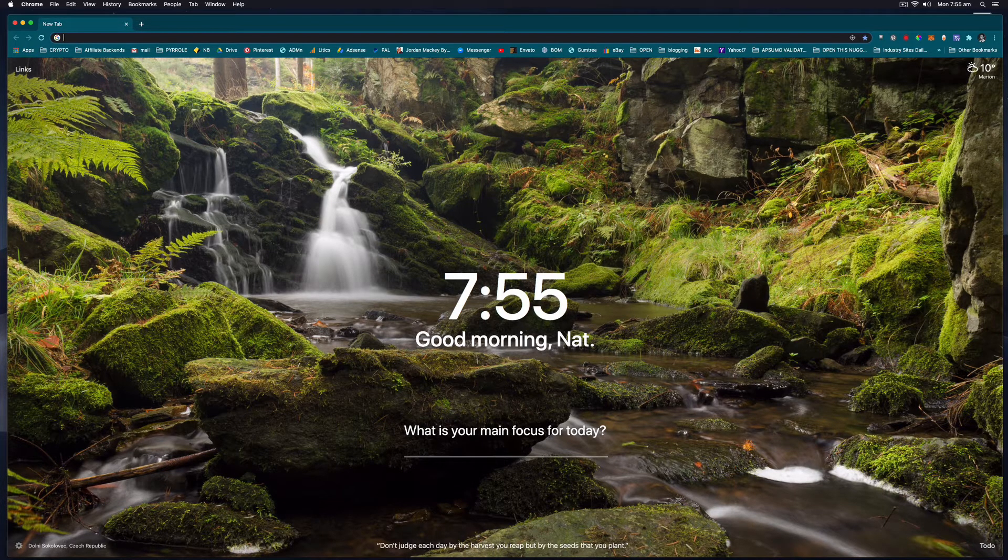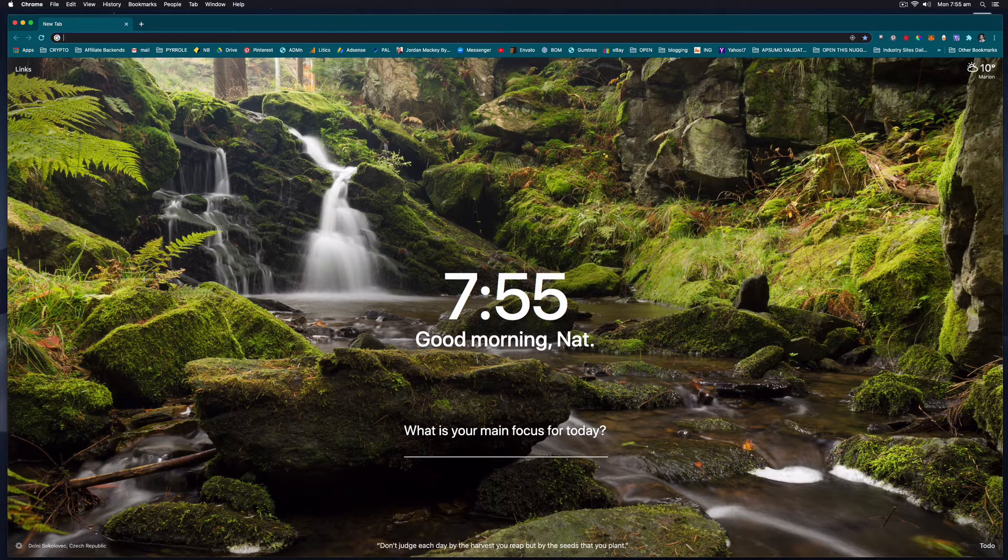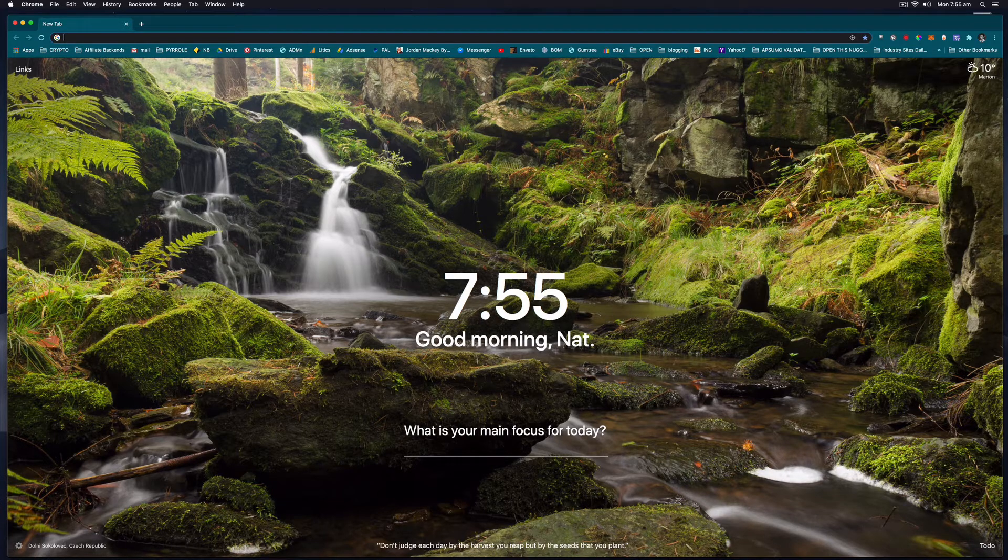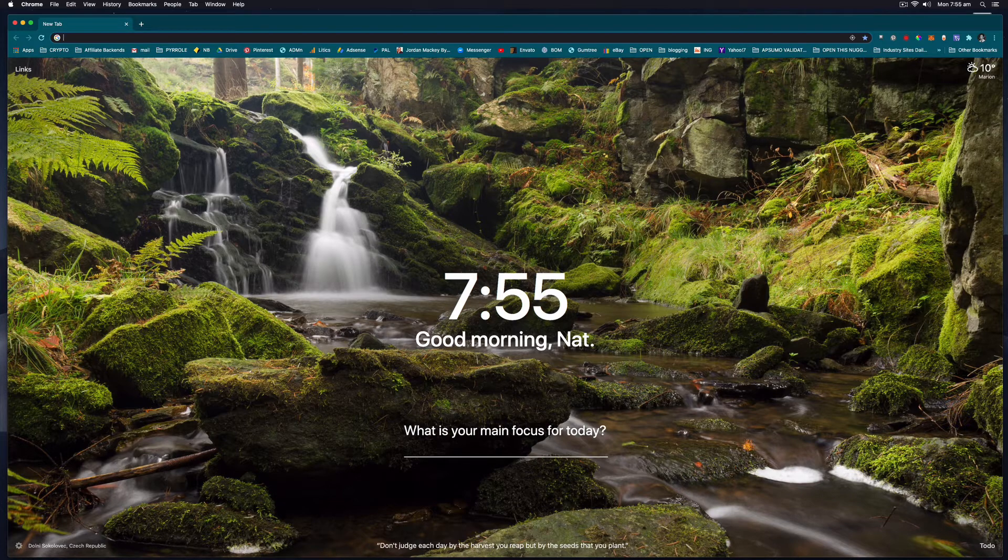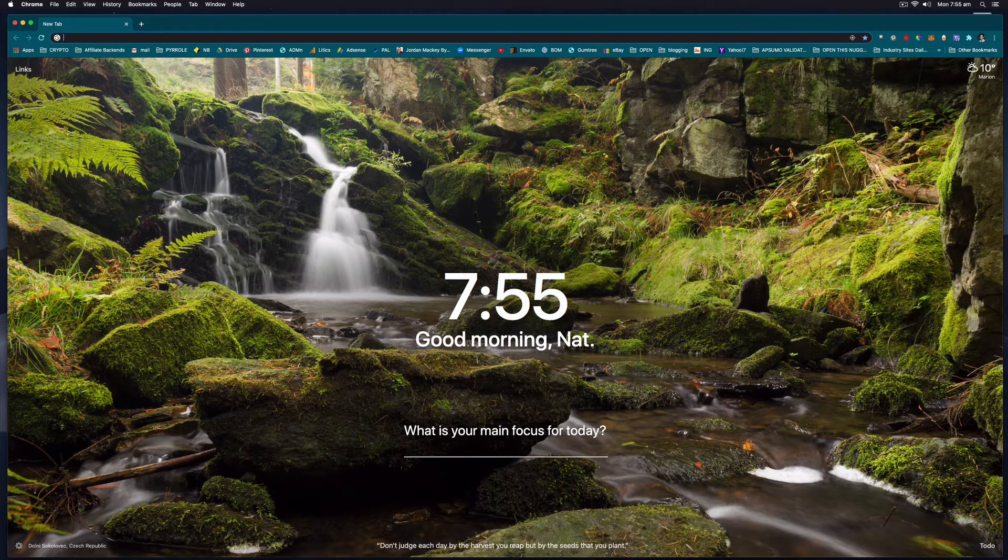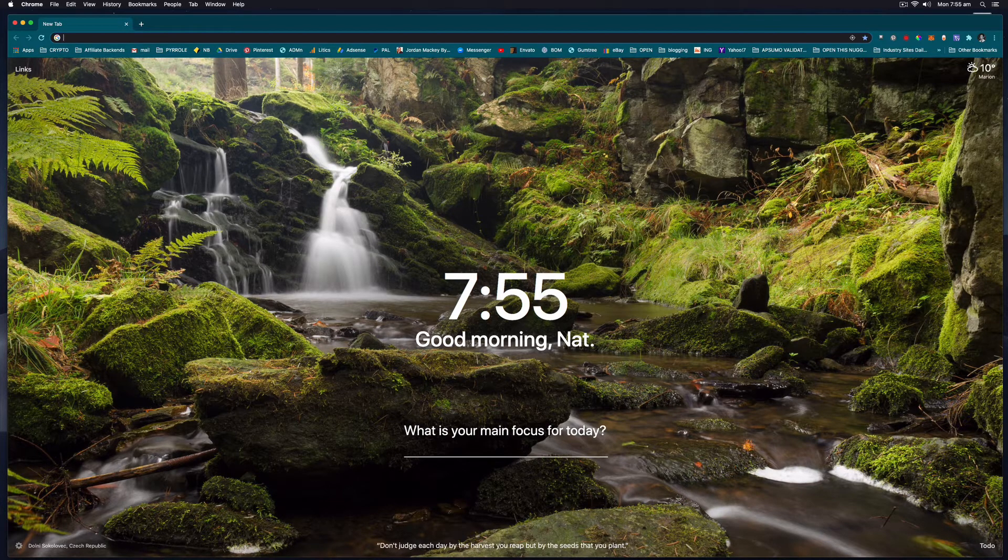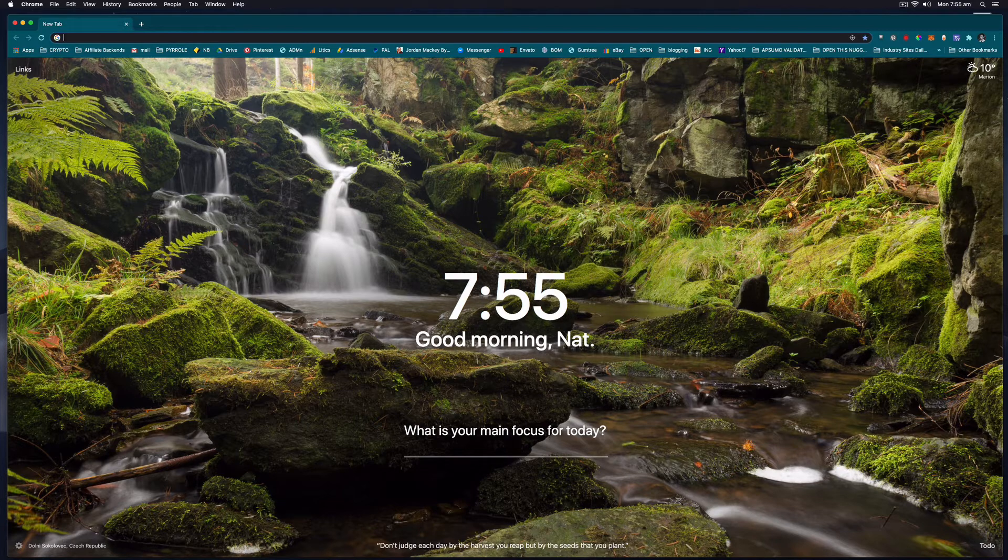Night Shift automatically shifts the colours of your display to the warmer end of the colour spectrum after dark and it uses the computer's clock and geolocation to determine when it's sunset in your location.